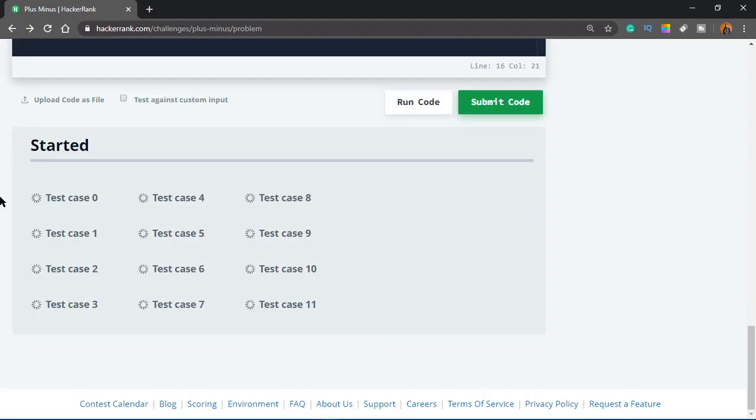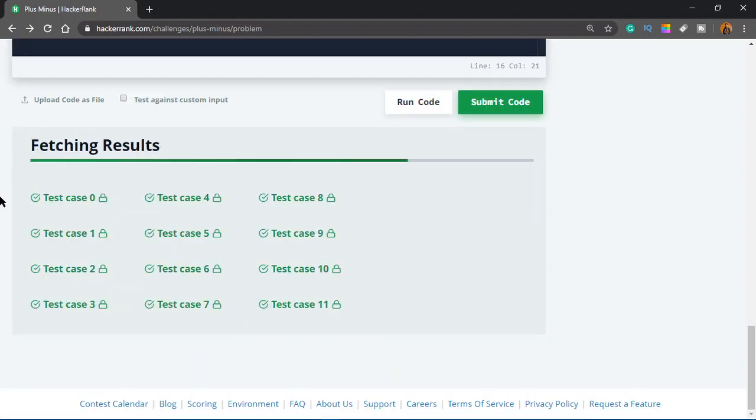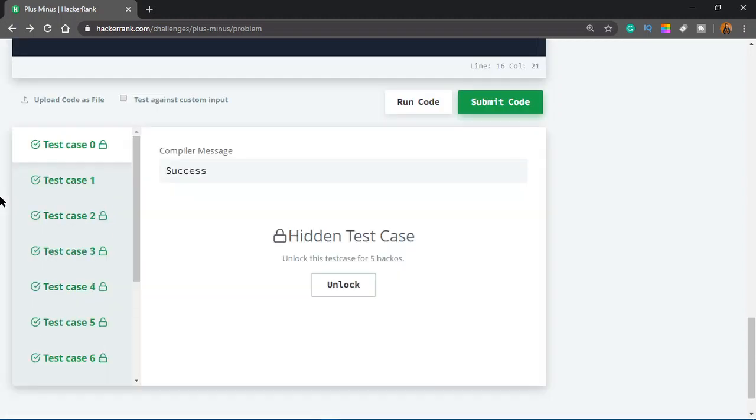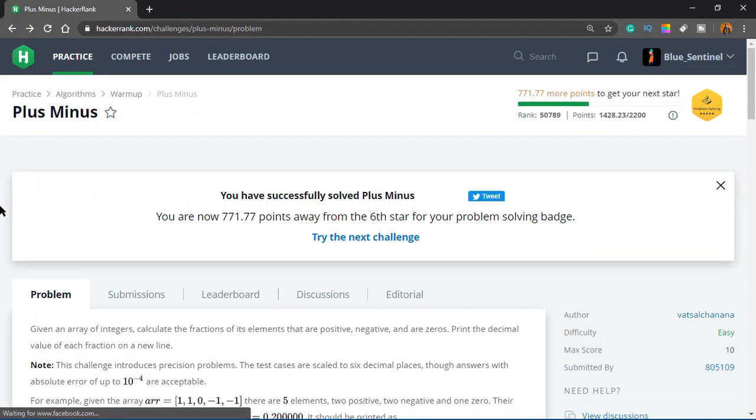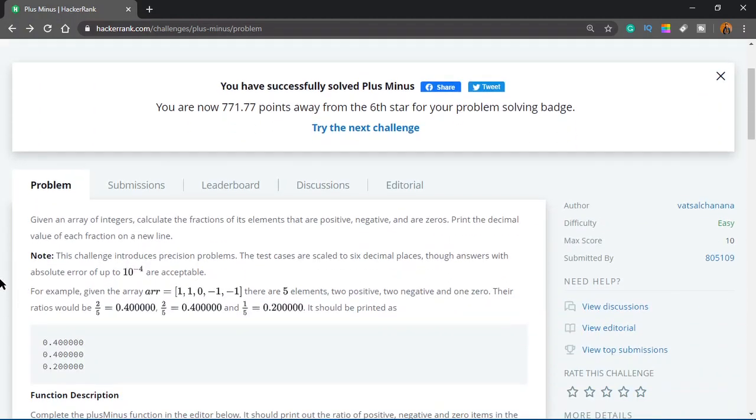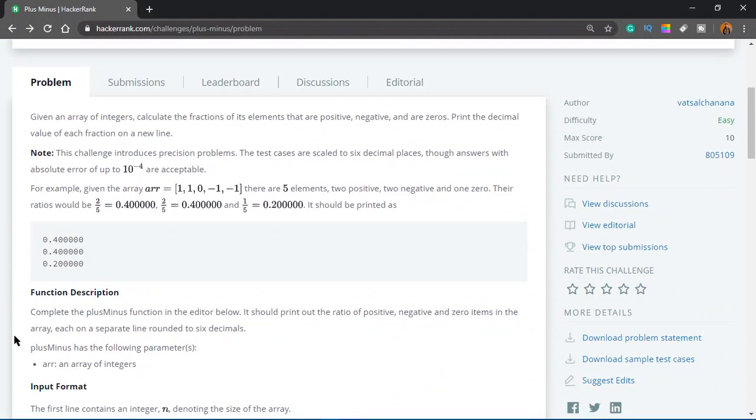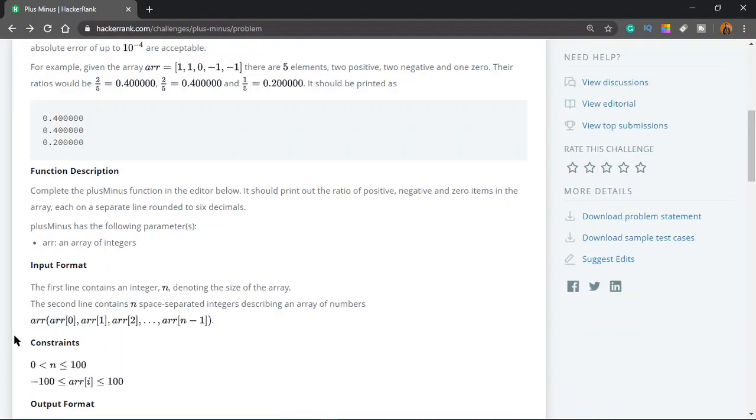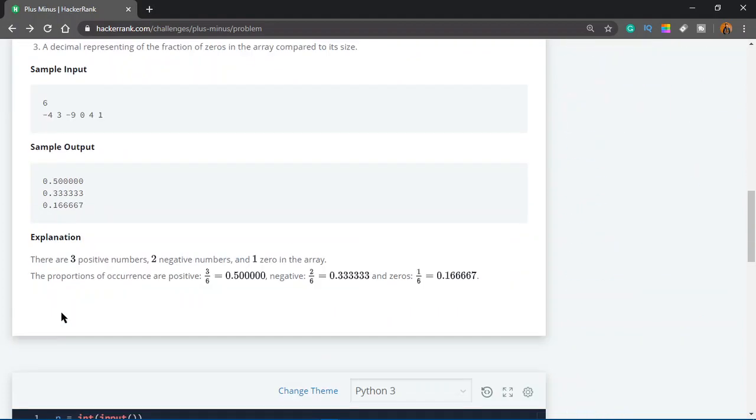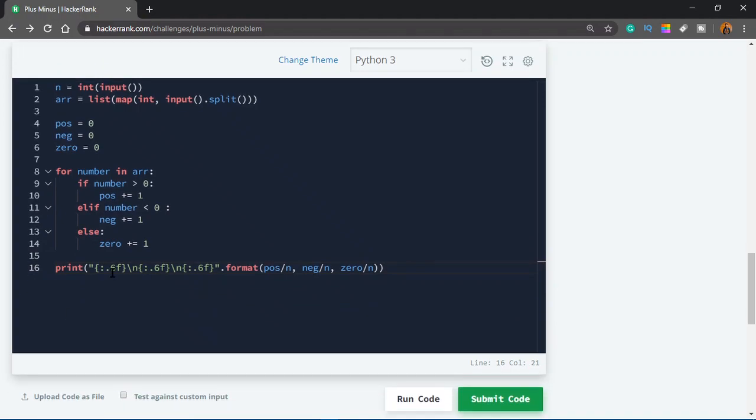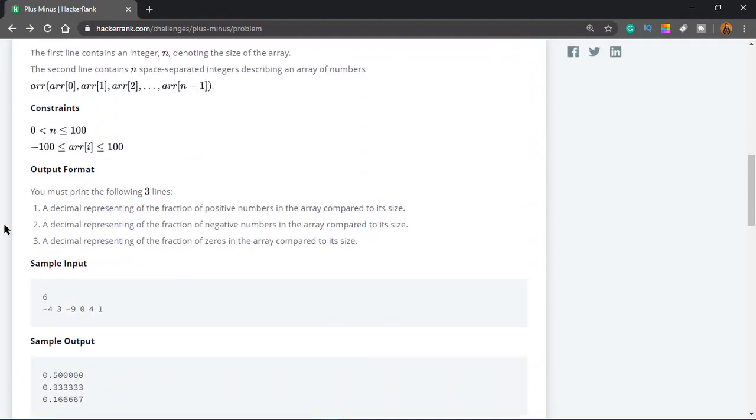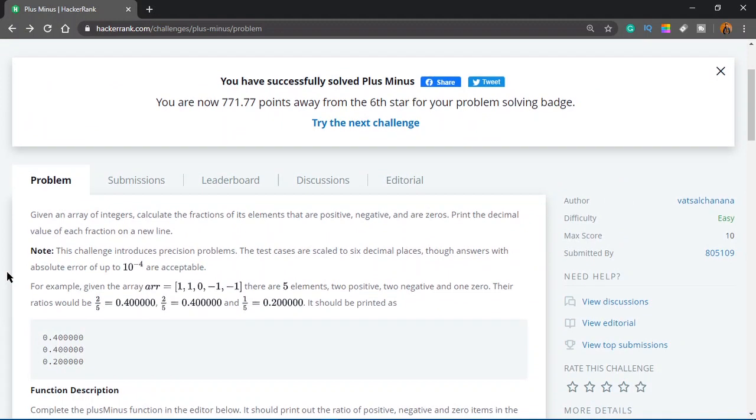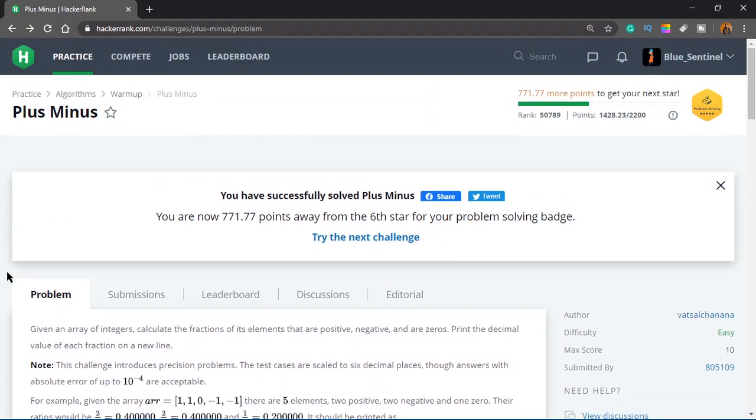But the previous code was working too, so you could use that one, or you could do this one, but this was like a lenient problem, I mean lenient checker, because it was still giving us points even though we did not exactly match the output. But if it had been a stricter checker, it wouldn't let you pass the test unless you get exactly the output that it wants. You can do that using the precision formatting we did here. So that's the solution for this problem, and in the next video we'll solve the next problem. Thanks for watching, and I'll see you in the next one.